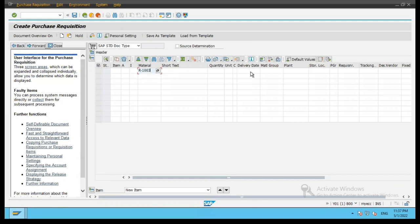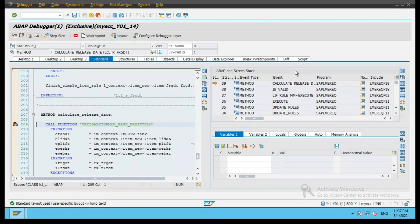Let's select this material and enter quantity as 10, plant as 3800. I will set the requisitioner as post-test and hit enter. Now we have come to this particular breakpoint, which is in the method of the local class. The main calling program is SAP_LMEREQ.